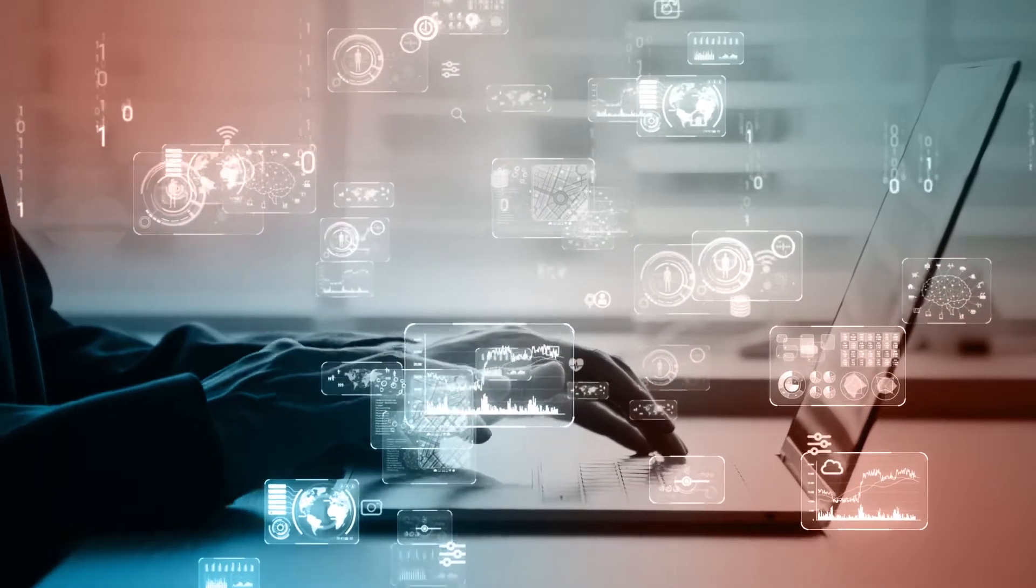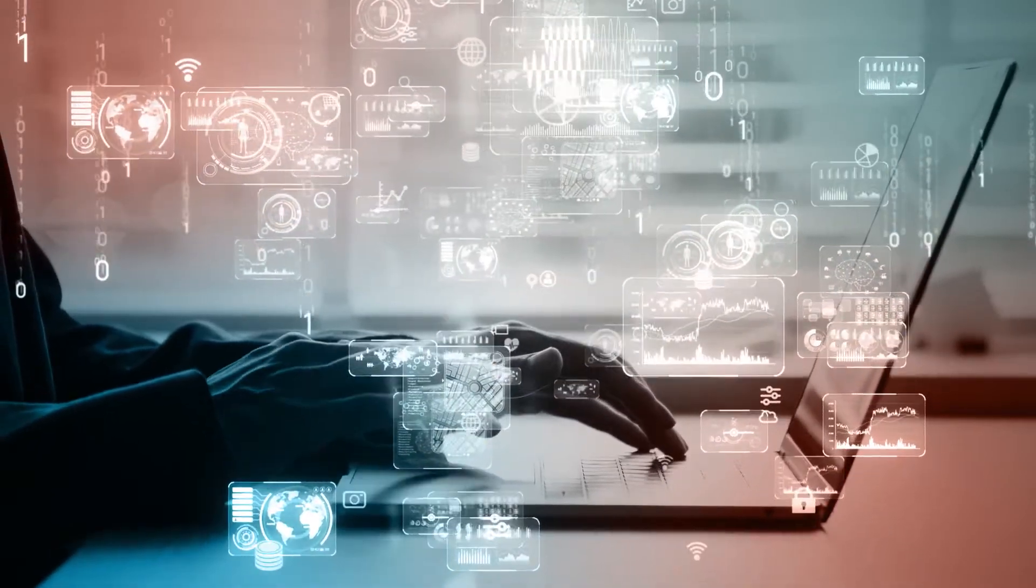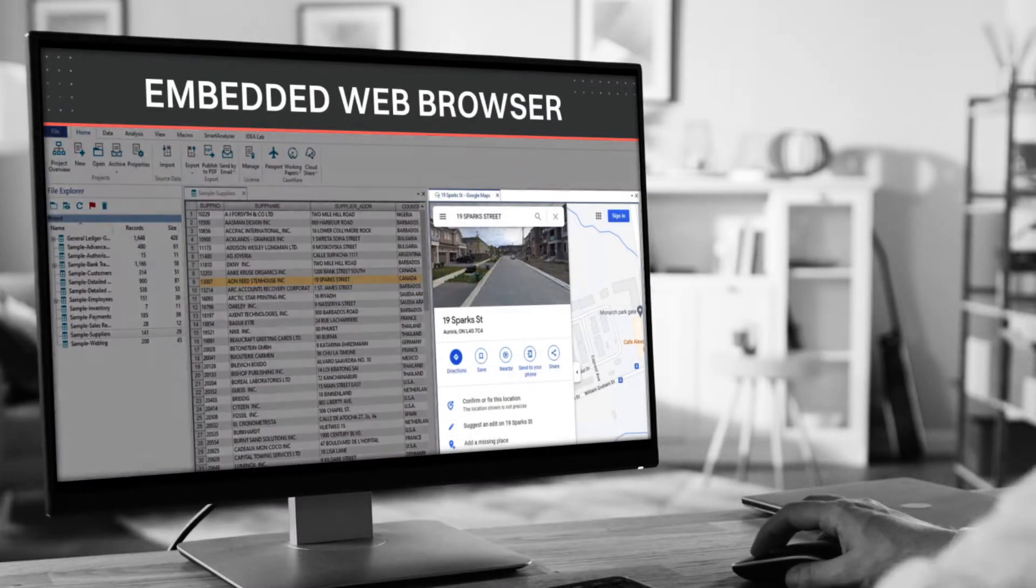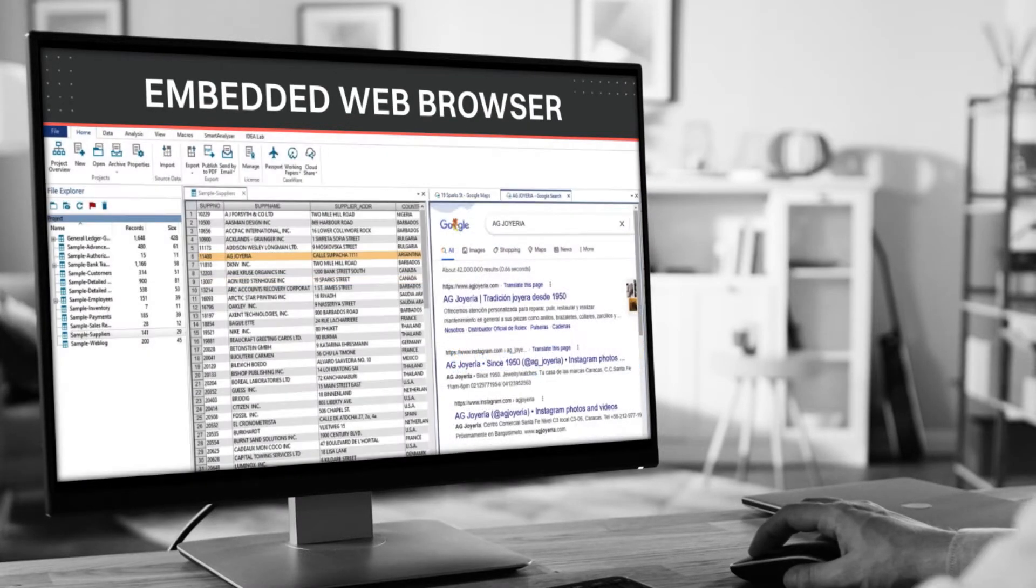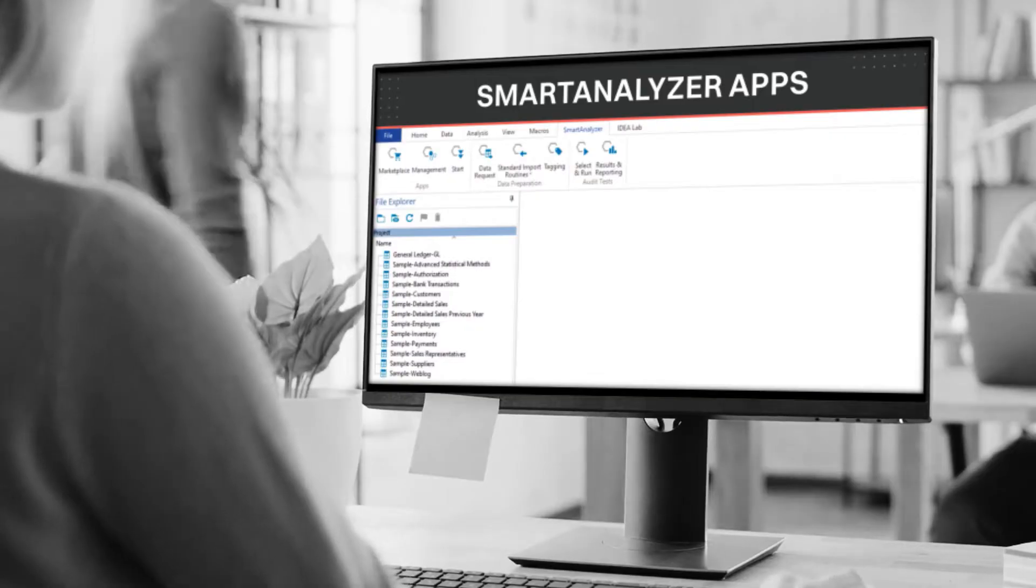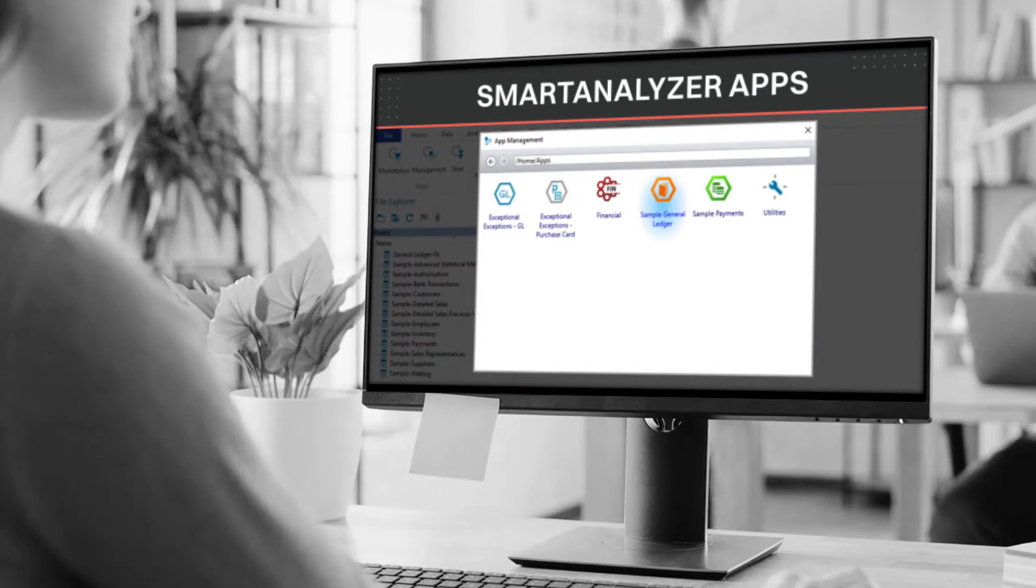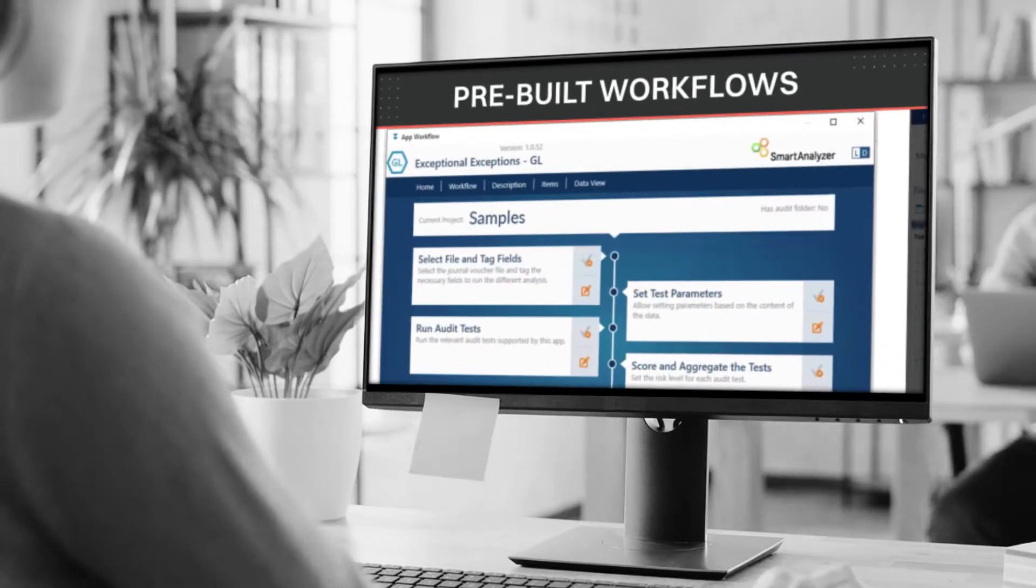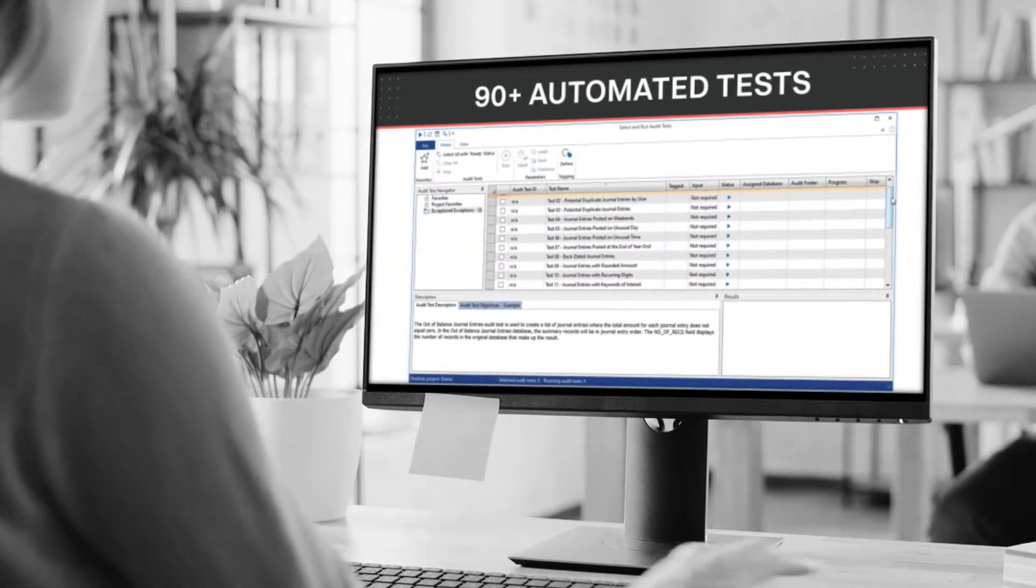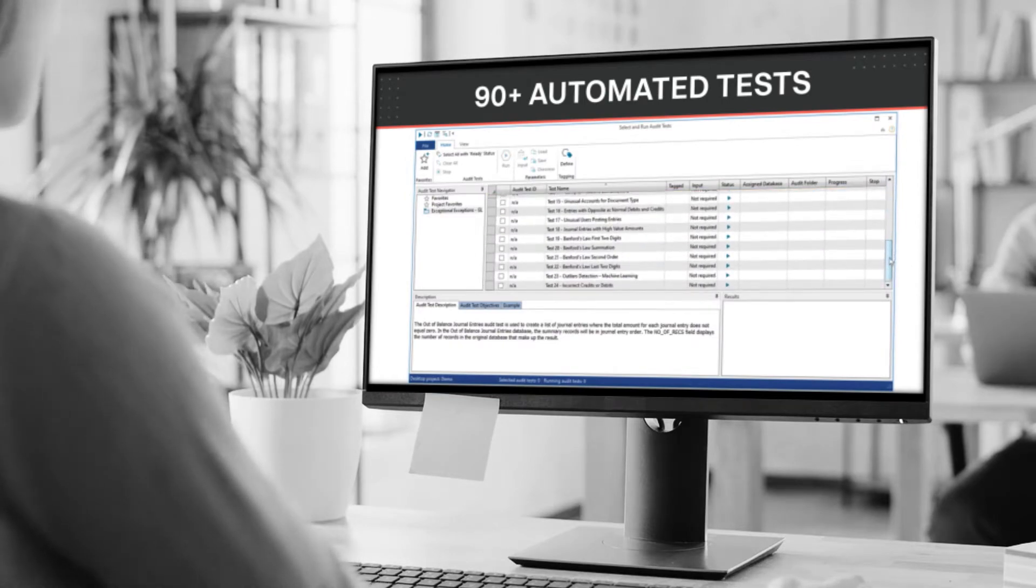Unlock the potential of a hybrid analytics experience with built-in smart actions and an embedded web browser, taking audit efficiency to the next level. Accelerate analysis and improve audit quality with a growing library of smart analyzer apps that offer pre-built workflows and more than 90 automated industry standard tests for every audit need.